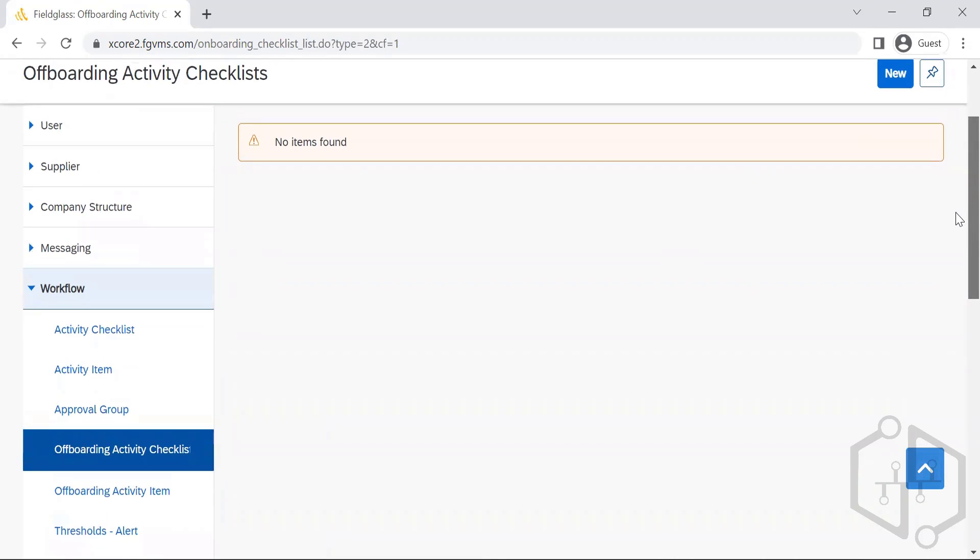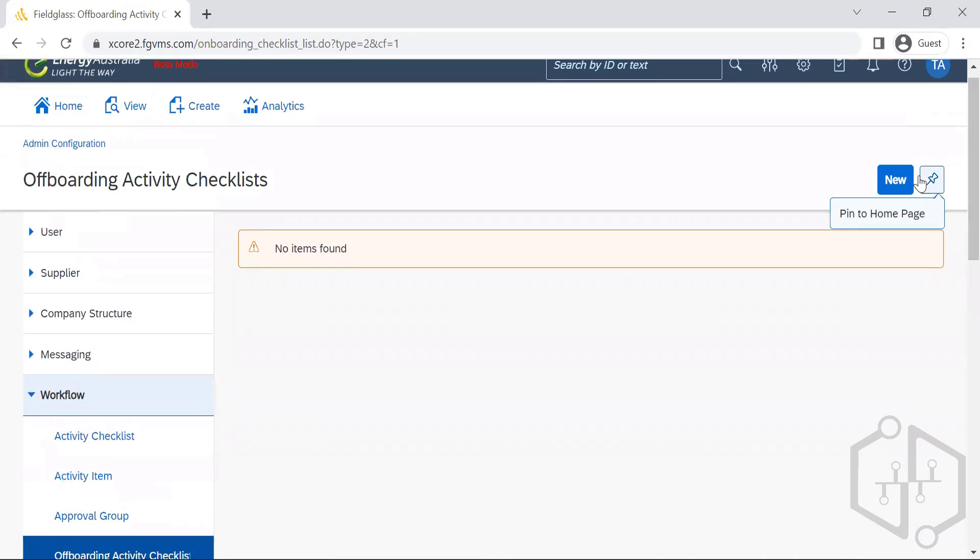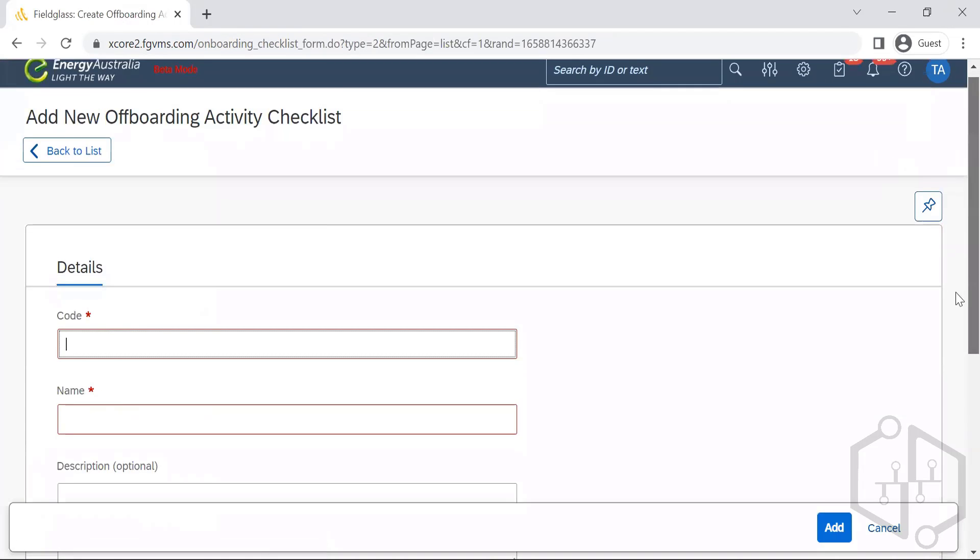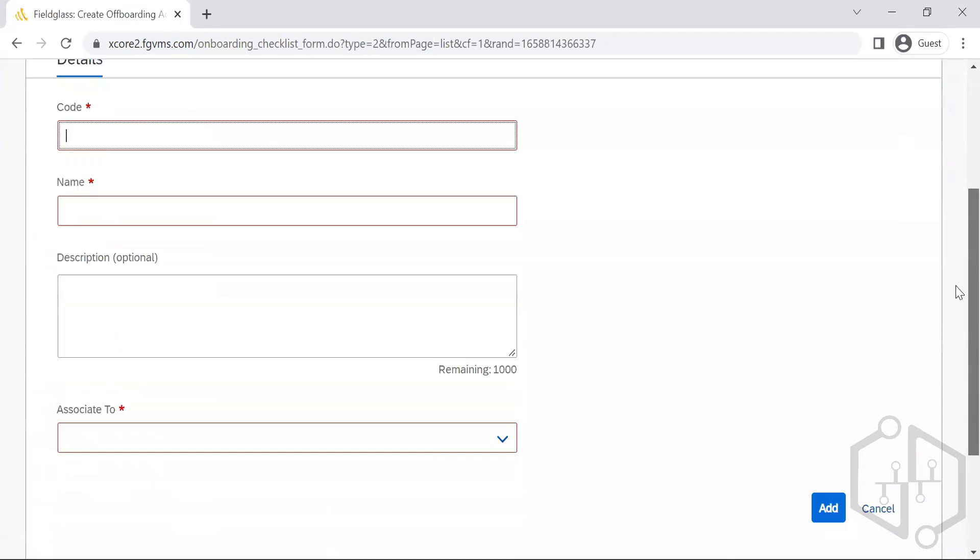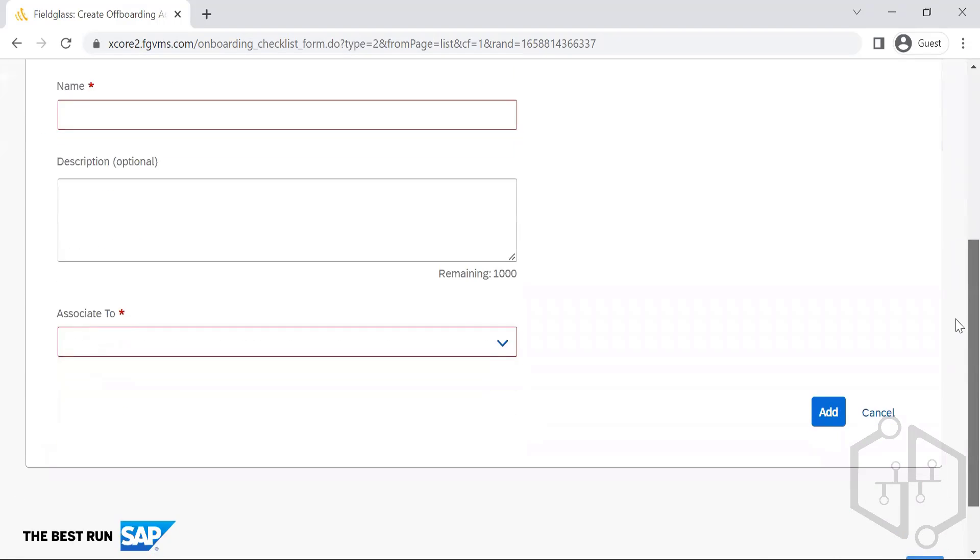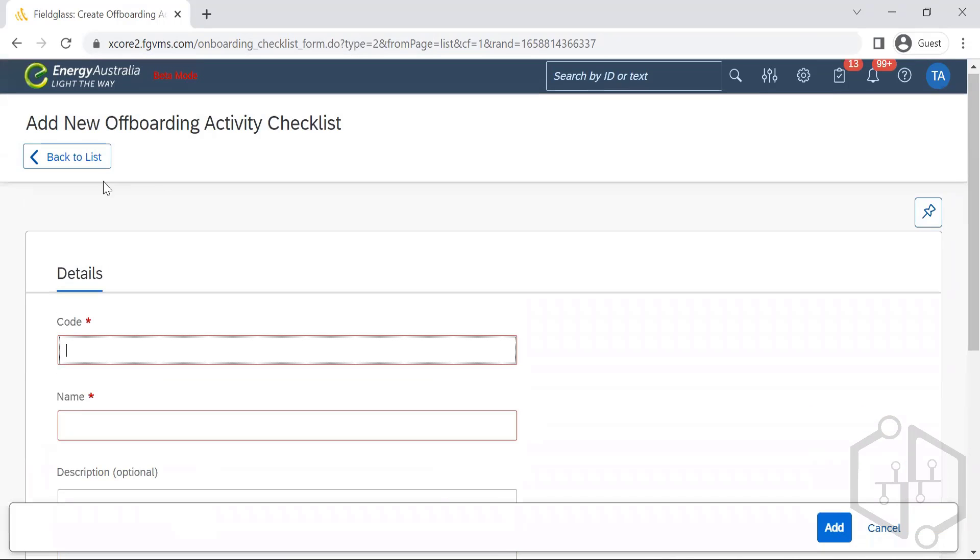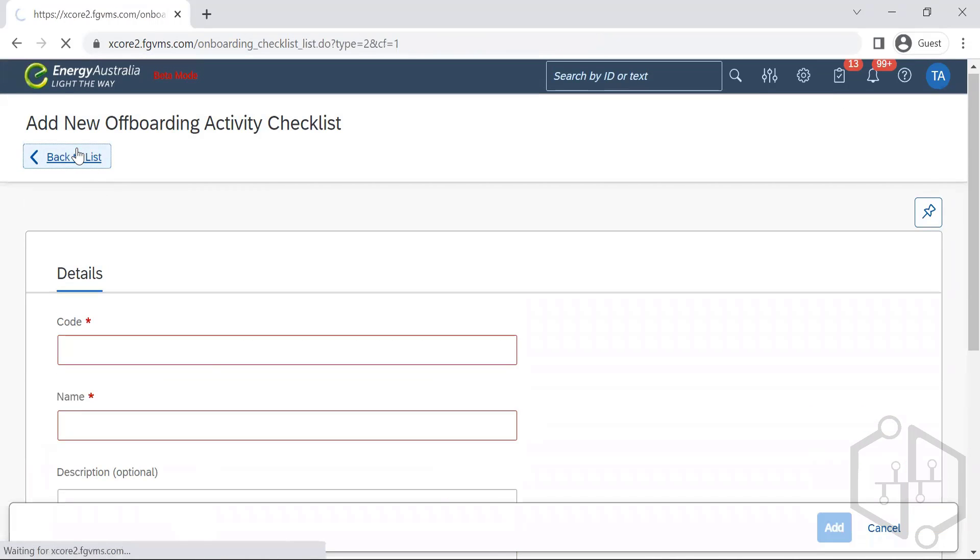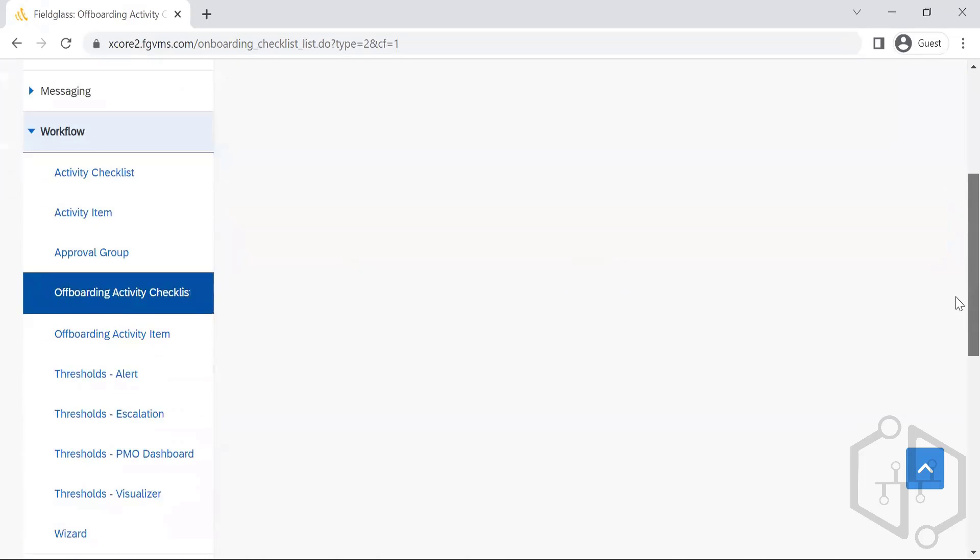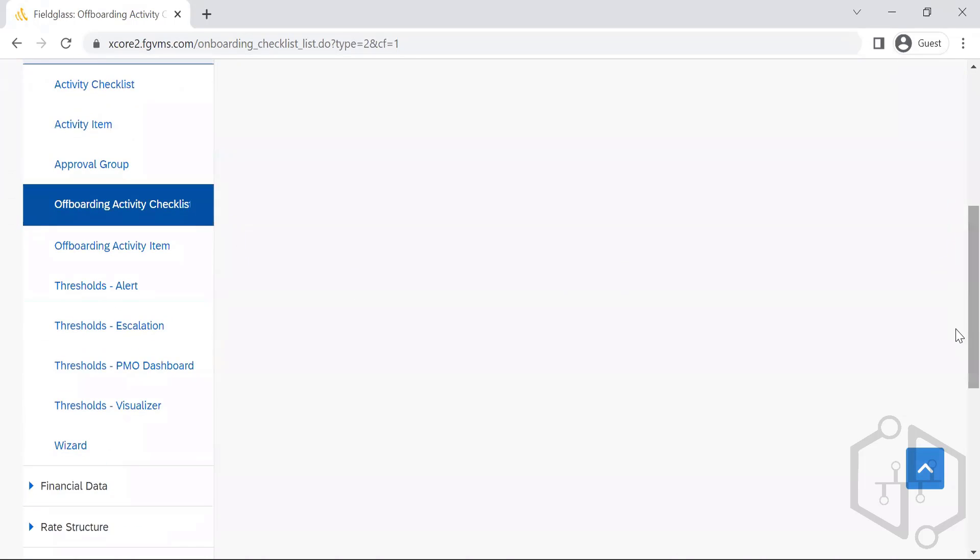Offboard activity checklist is something we need to maintain. However, we are maintaining everything in the same place - activity items.